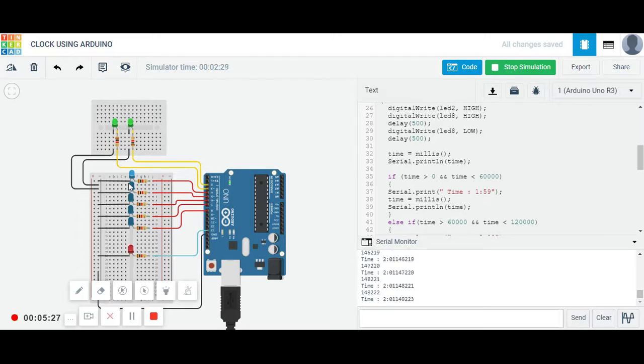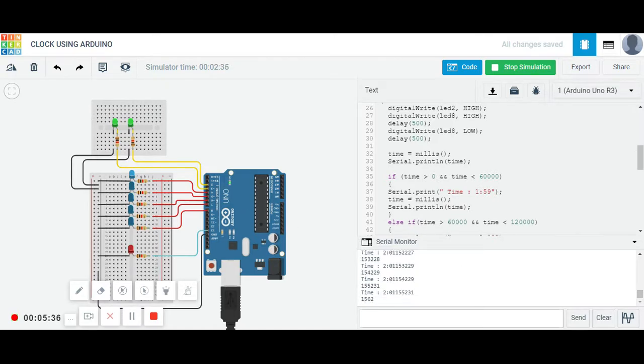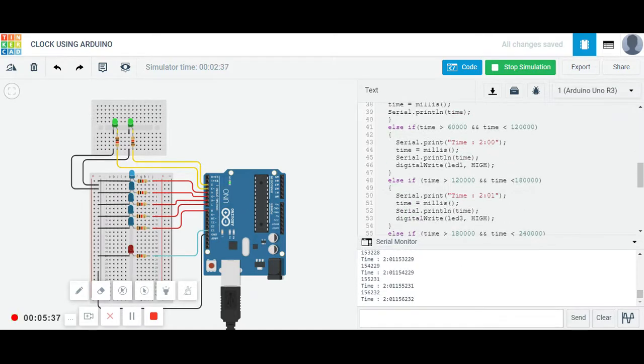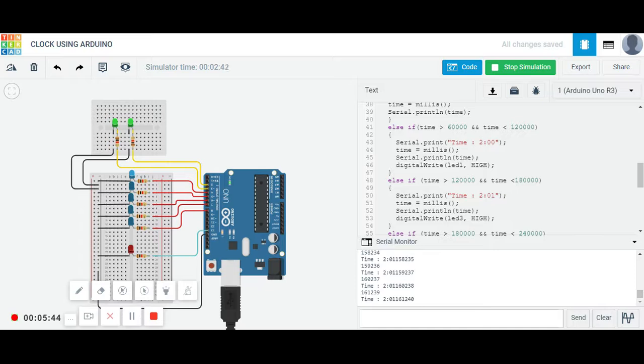I have used here 5 LEDs, that means after every, after total of 5 minutes these LEDs will be on. So let me show you which part of the code is now running.